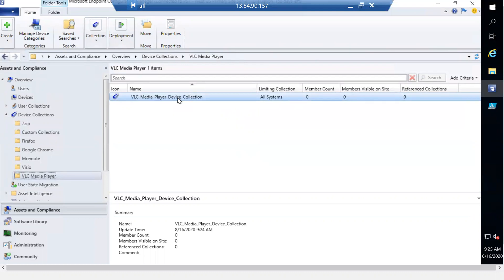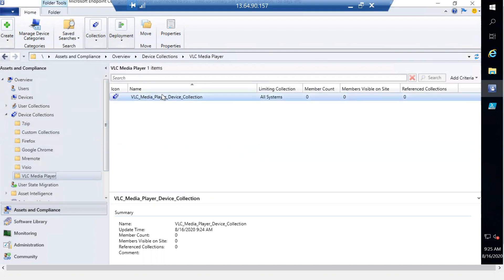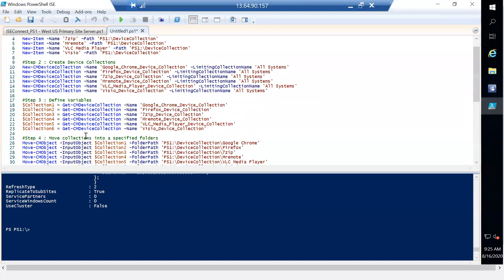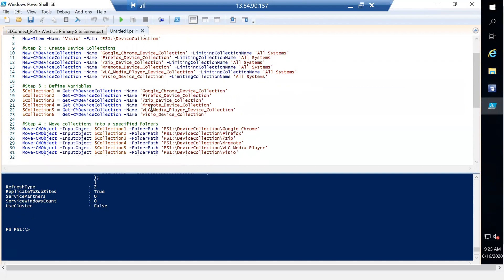This makes your life easier — you don't have to manually create all these folders and collections. Just use the script and it will handle everything. I hope the session was informative and I'll meet you in the next session. Thank you.